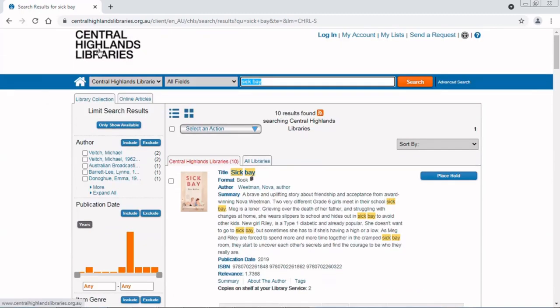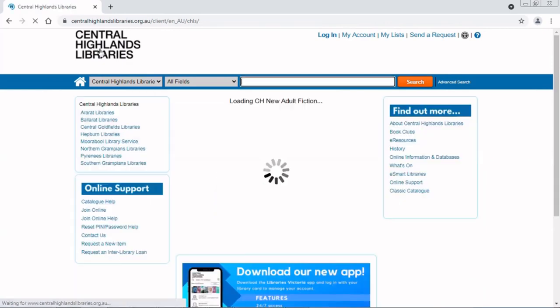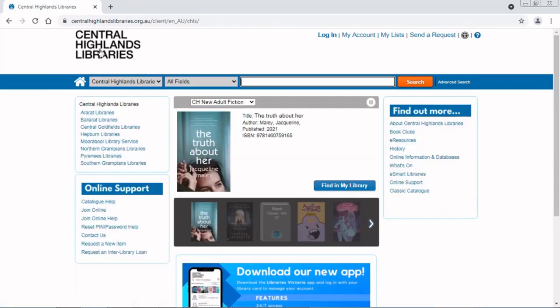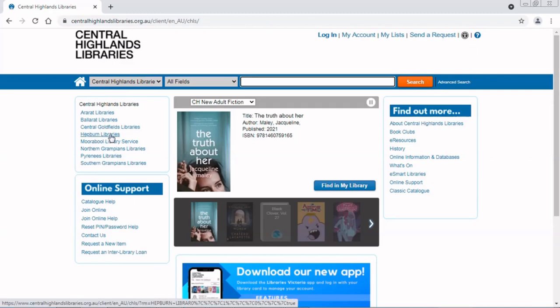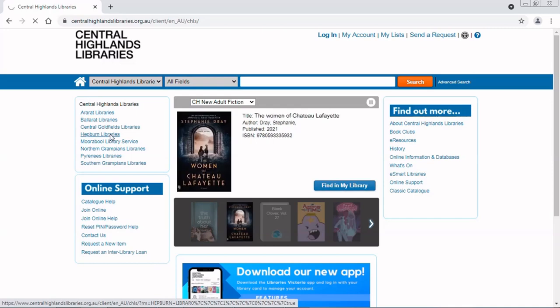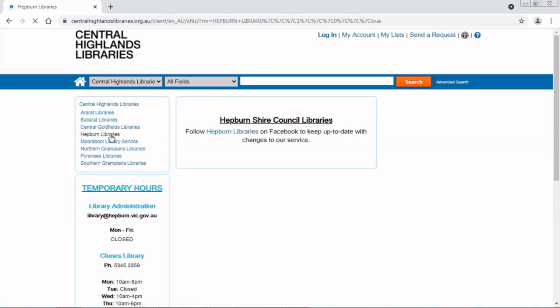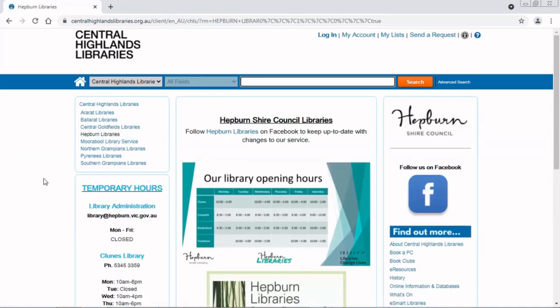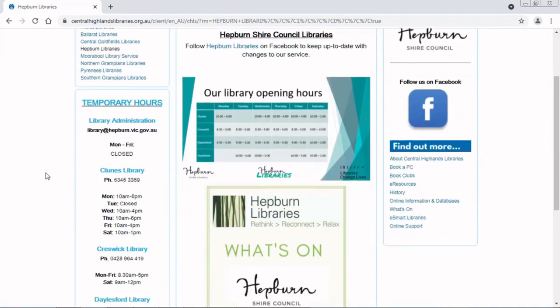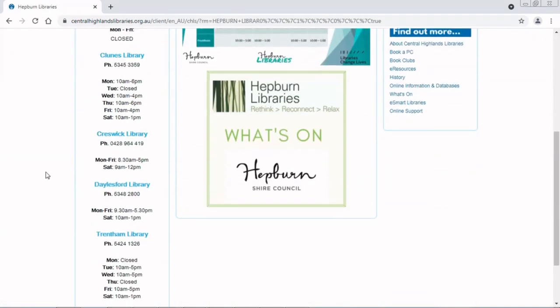How do I find the number for my library? I can go back to the homepage and I can select the library service that I'm a part of. In this case, Hepburn Libraries. Then I can see down the side here, all the contact numbers for the branches.